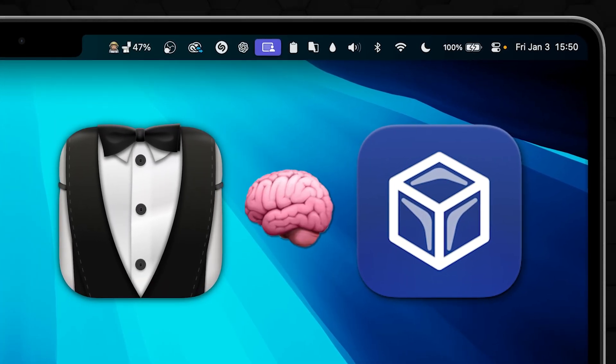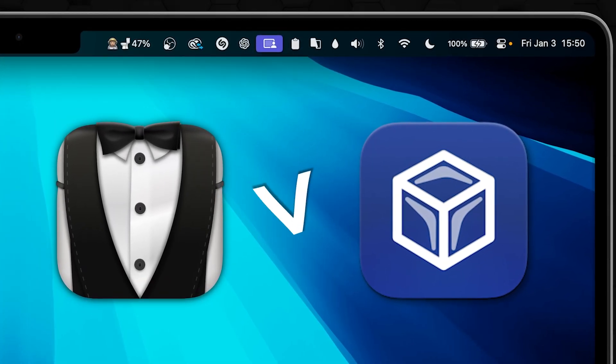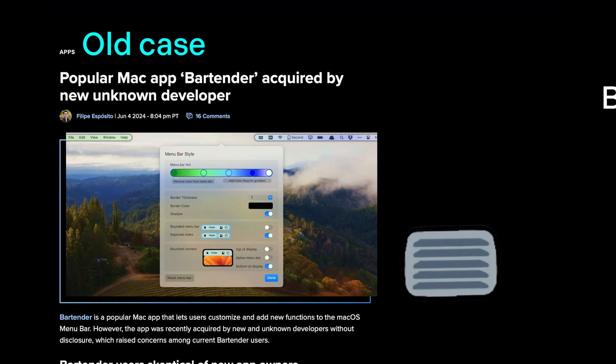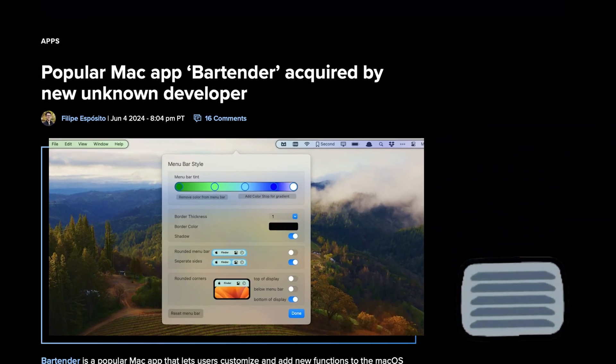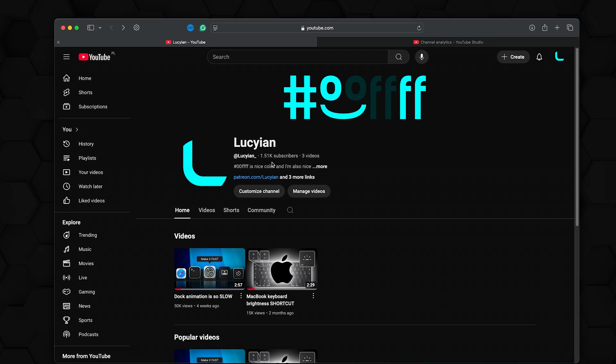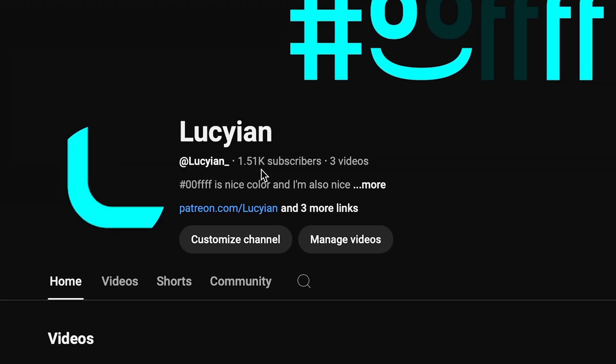But today we are talking only about the menu bar, and having that in mind, in direct comparison, Ice is free and does not have some source developer stuff going on. But mainly, it's free.